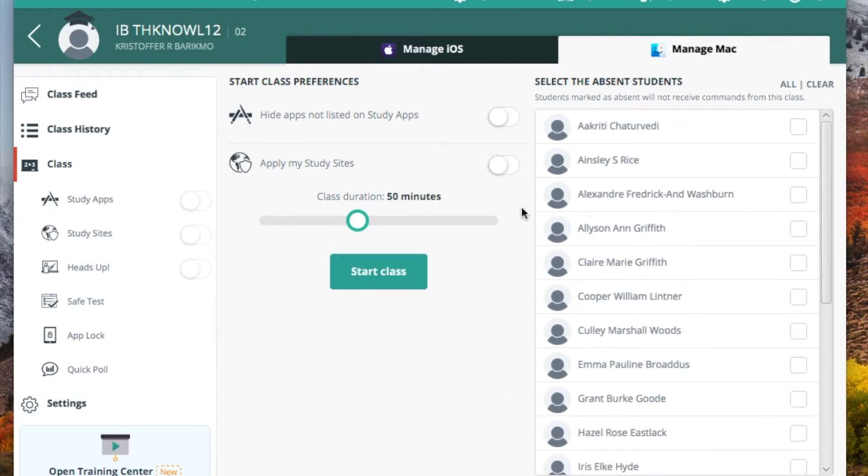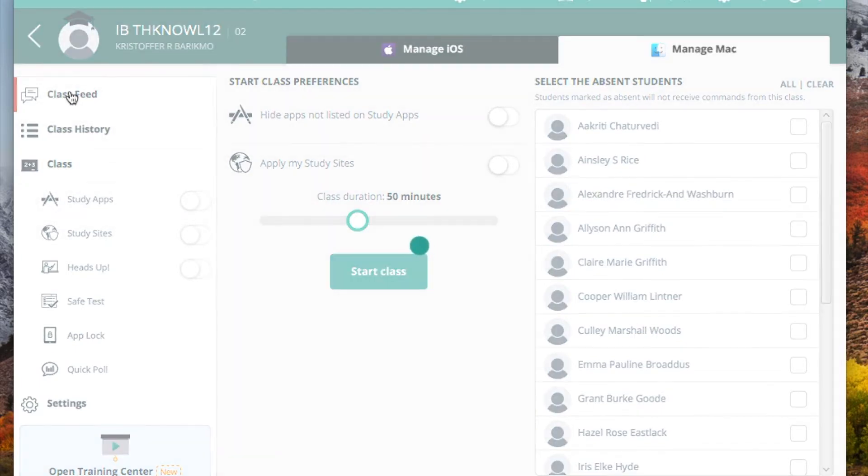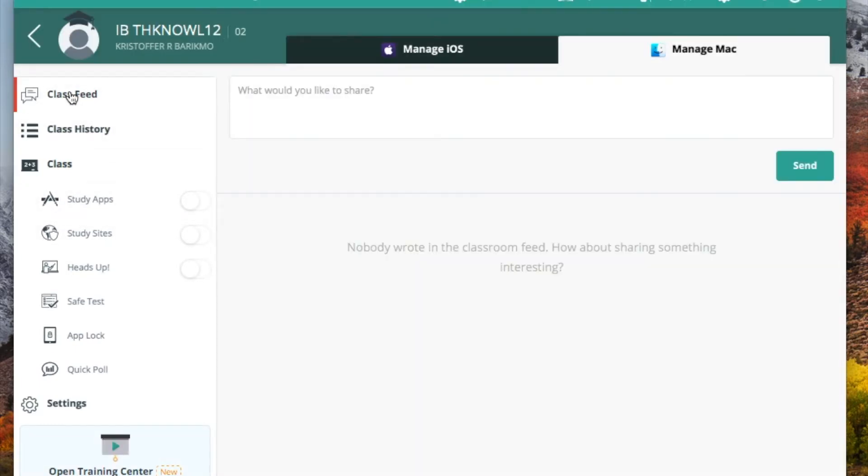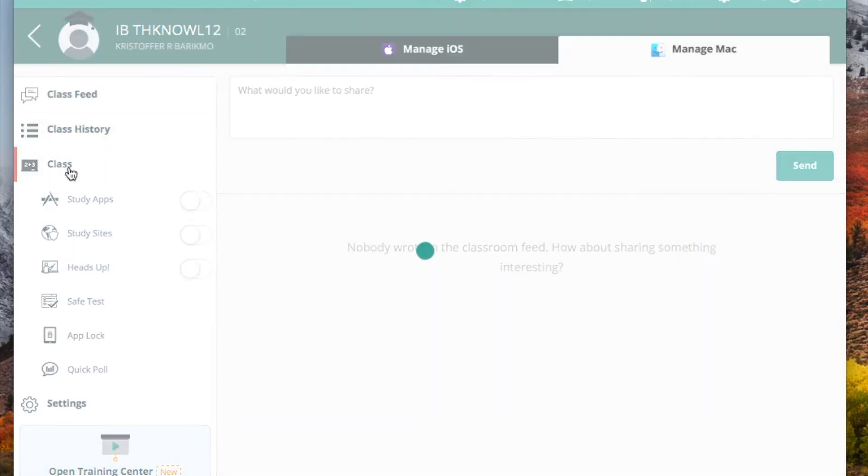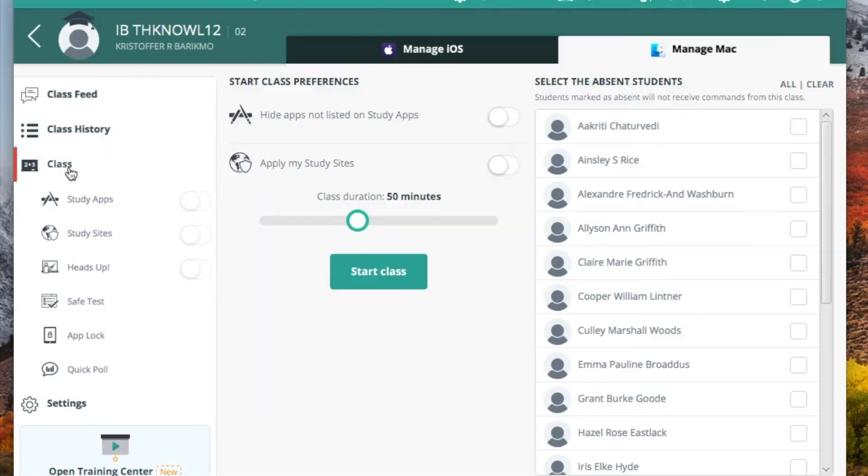And there's a number of things that we can do. As an example, there's the class feed, which is essentially a chat board during class. So as students are working and their devices are active in our monitoring process, you can have a small discussion or a back channel for questions. But most of the work that we're going to be doing is under class.